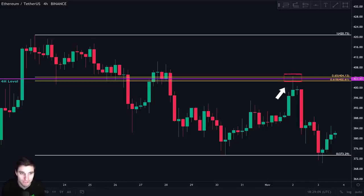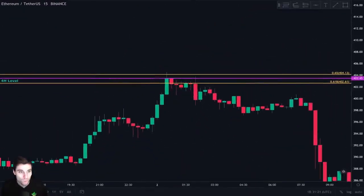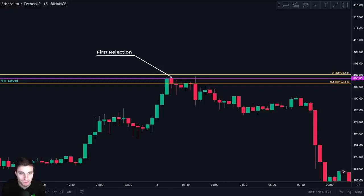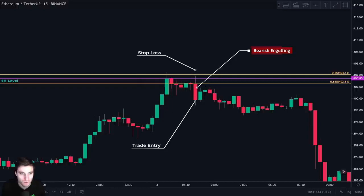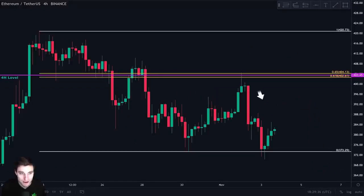So let's go to the 15 minute time frame. We see that price rejected from this area, but at this moment we still don't have any bearish candle formation. So we wait and then we see this bearish engulfing candle, which is a sign that price action is bearish at our key resistance level. So we take an entry at the close of this candle and we put our stop loss just above this candle. Price went down and we closed our trade at support, which is the zero point of our Fibonacci retracement.